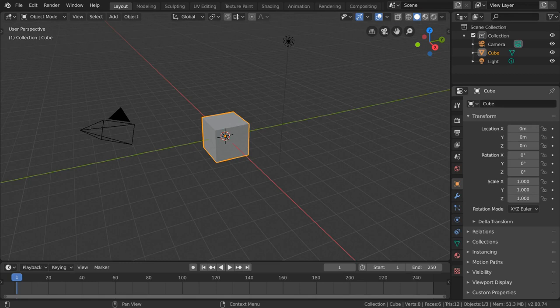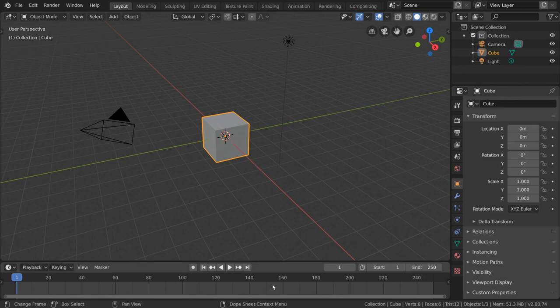The timeline is how you view all the frames in your scene. It provides simple tools for navigating the frames of your animation. Let's talk about the fundamentals of the timeline editor in Blender.